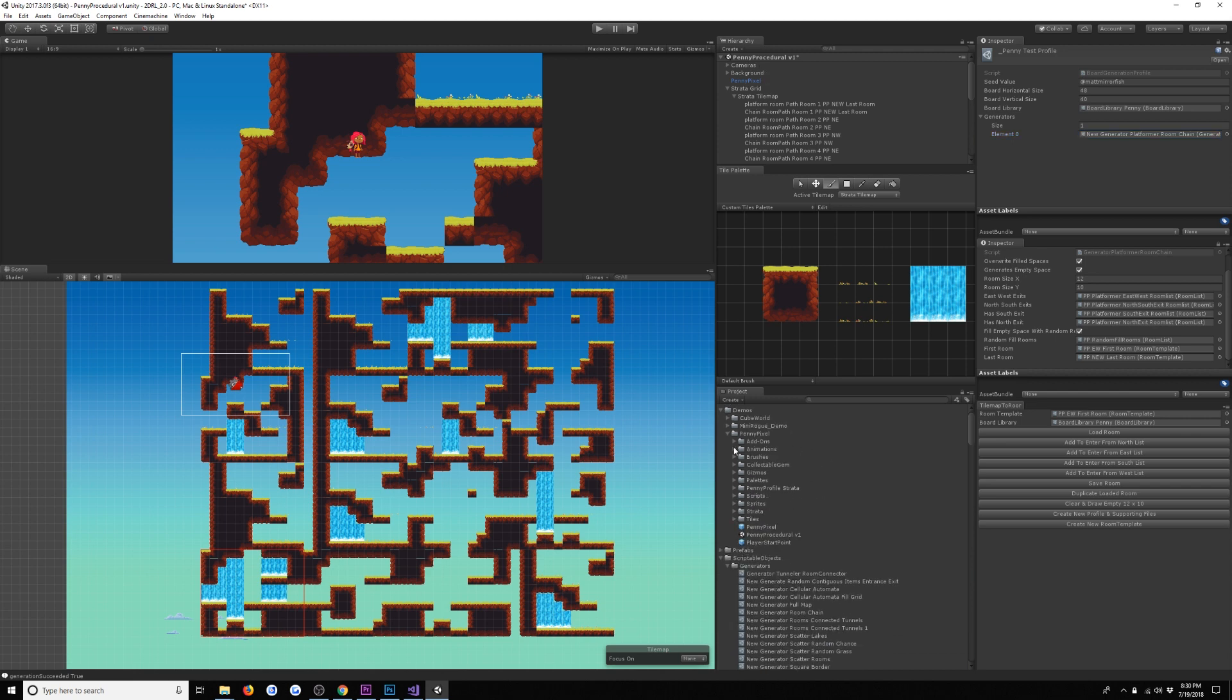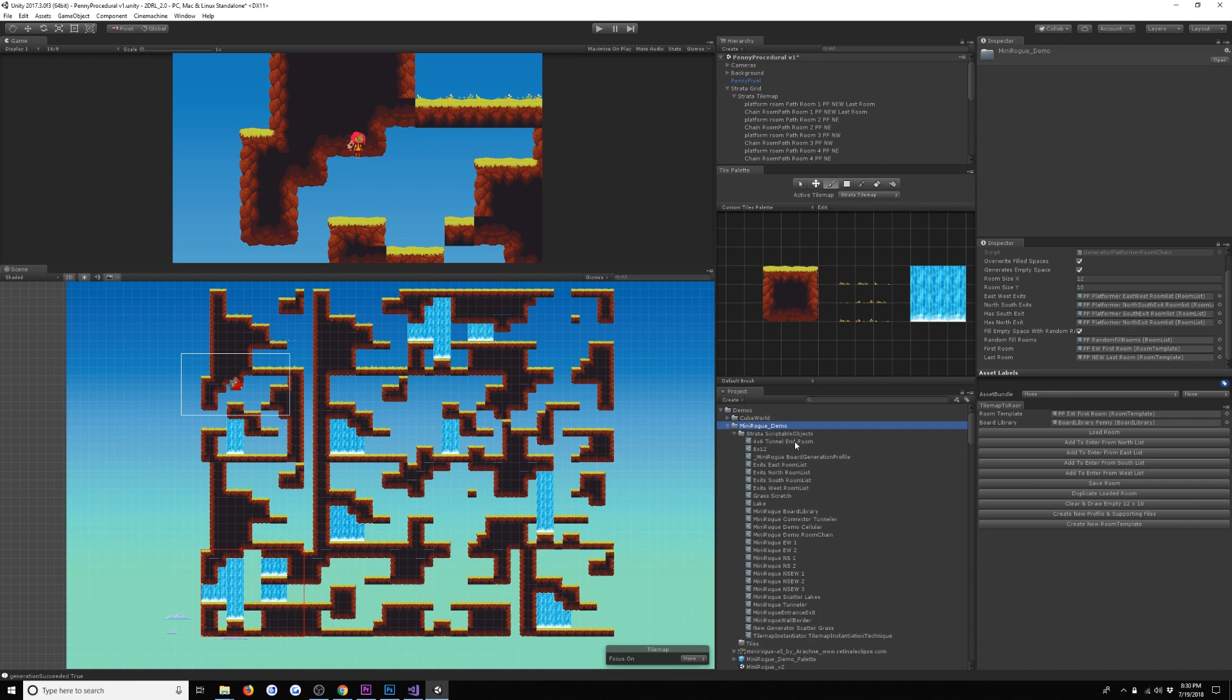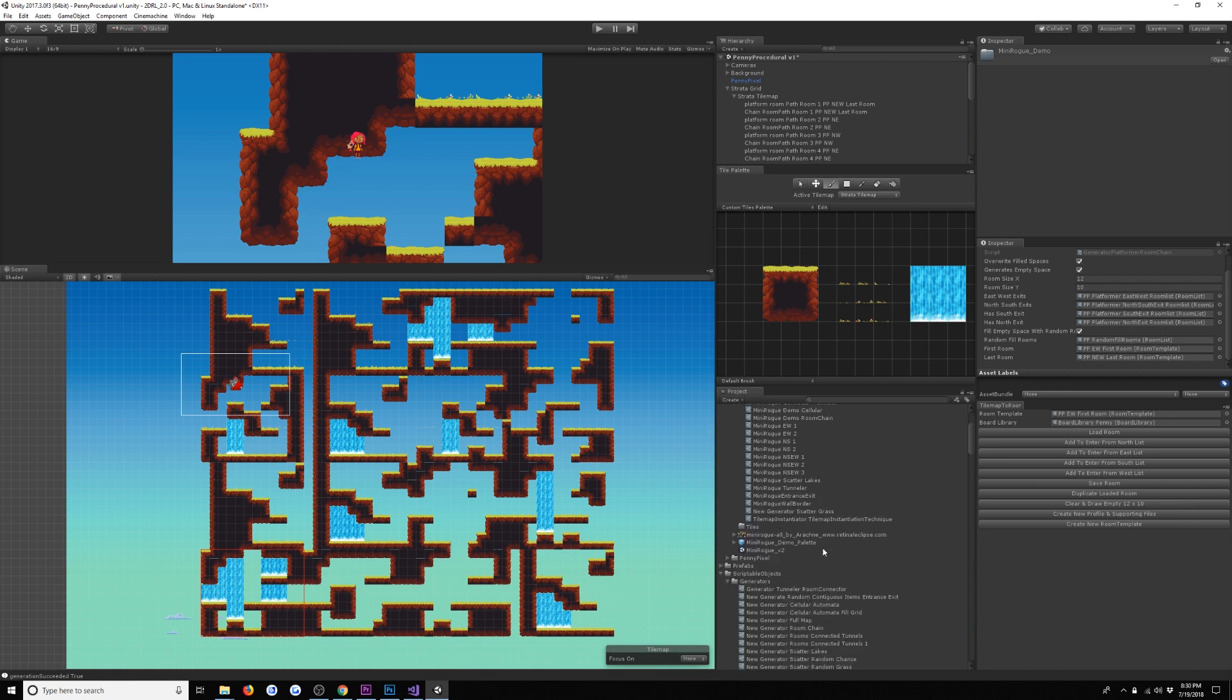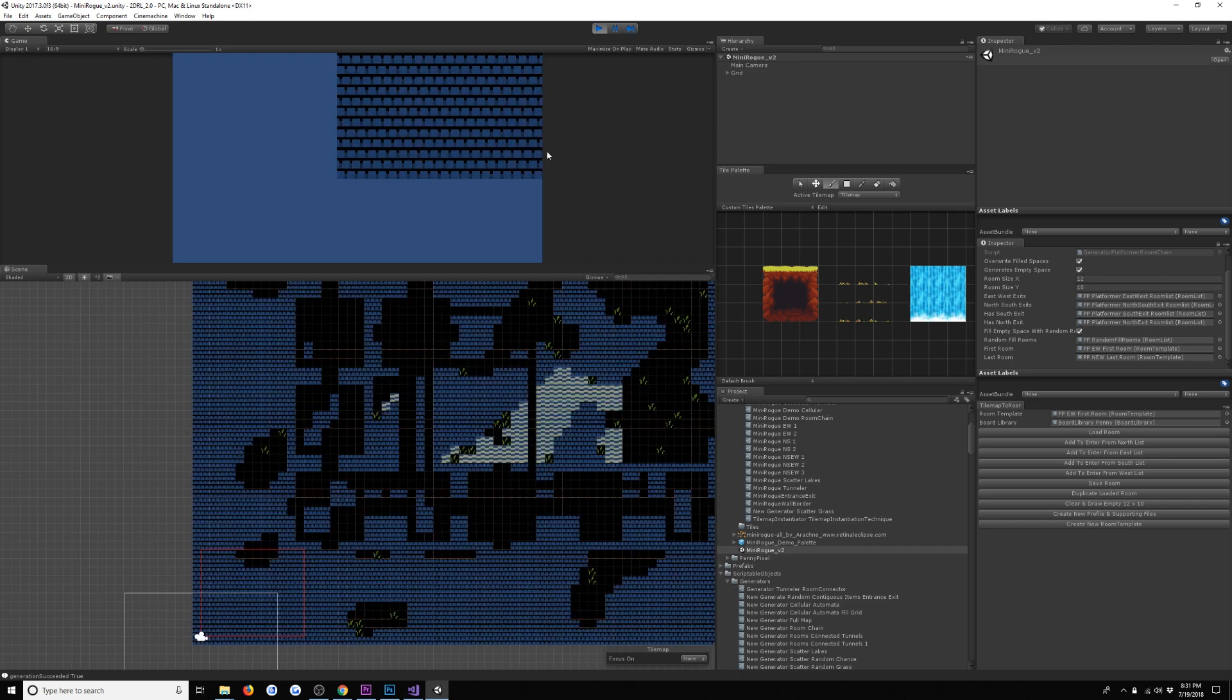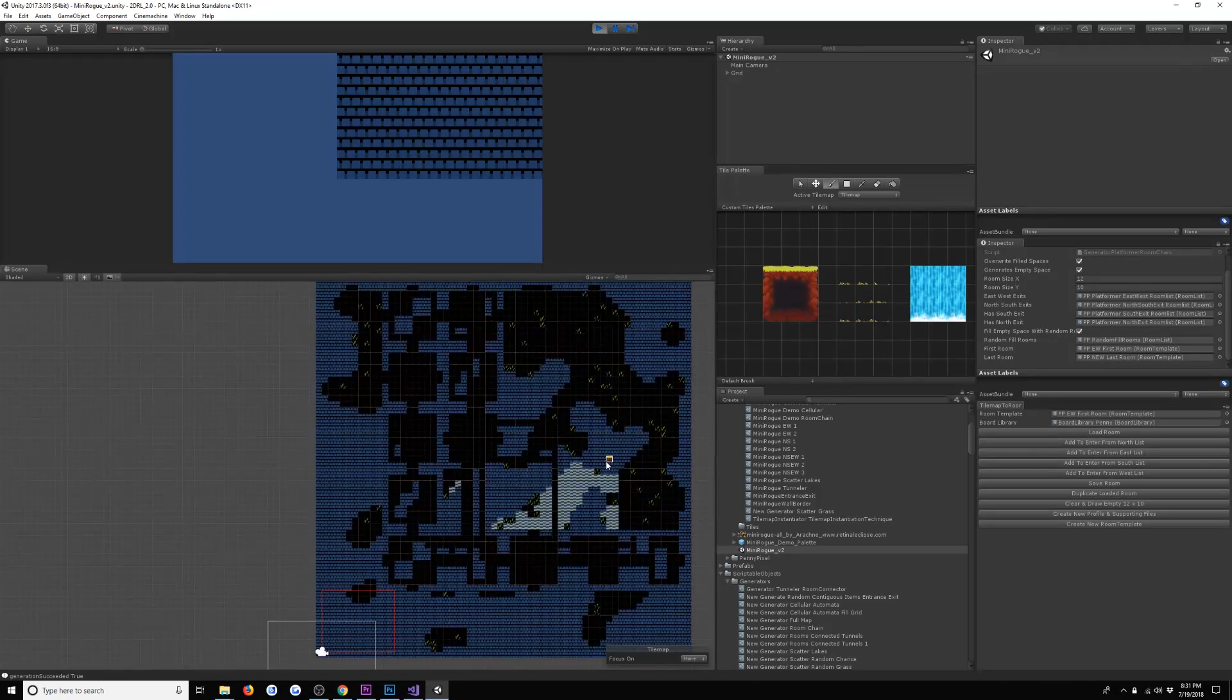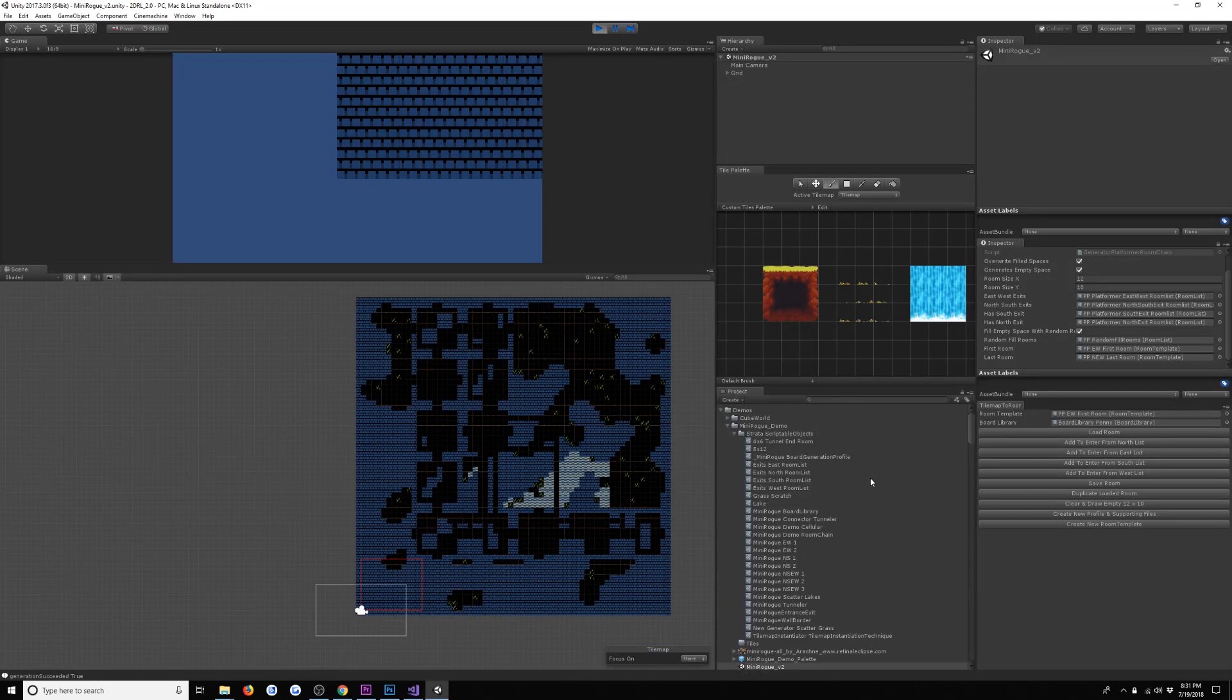Let's take a look at another example - a top-down roguelike example that uses multiple generators for a more complex approach. We're going to go over to our mini-rogue demo here. This is using some awesome sprites by Arachne, that's her website there, retinol-eclipse.com. If we enter play mode here, we can see here is our generated level.